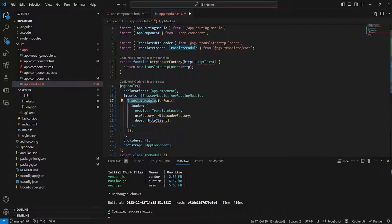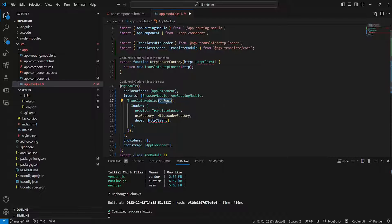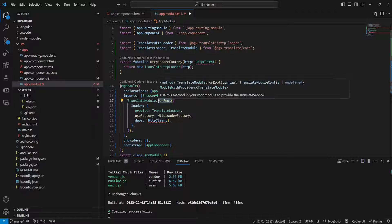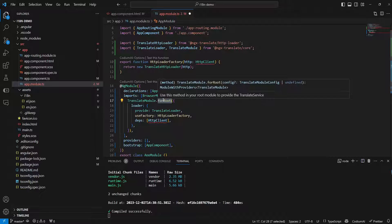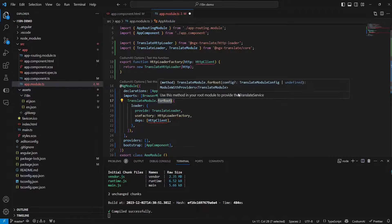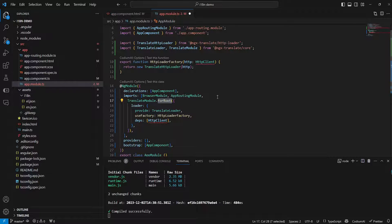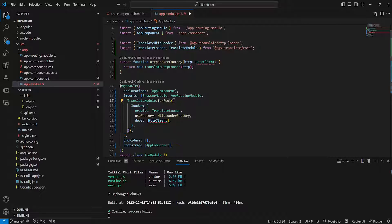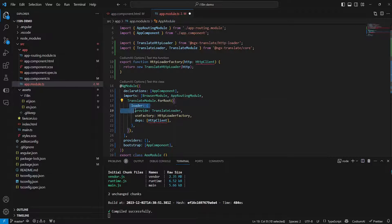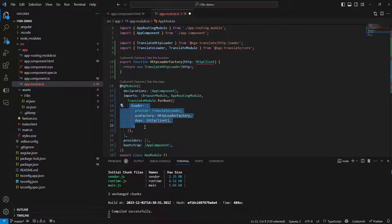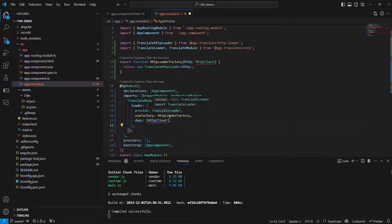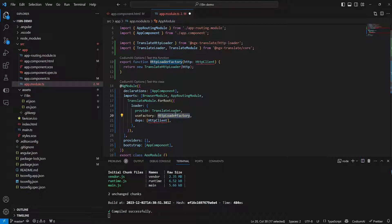So essentially we're adding our translations module and then in here we're specifying the forRoot method which should be used in the root module to provide the translate service which we're going to be using later. And in here we're specifying a loader object which in turn utilizes the function we declared earlier.